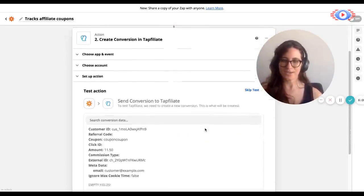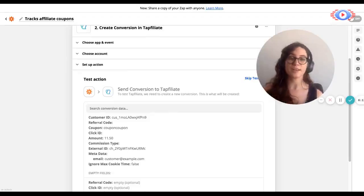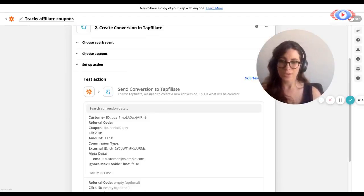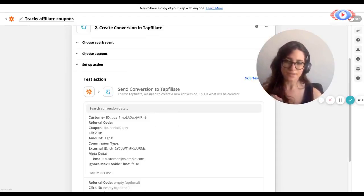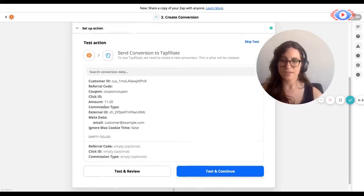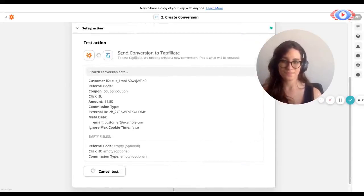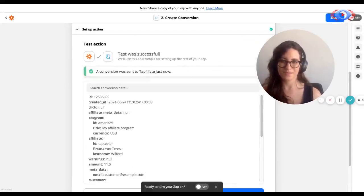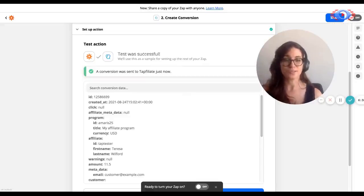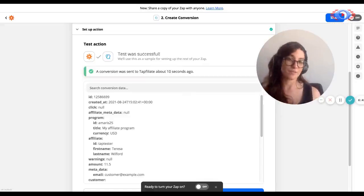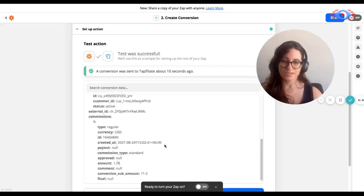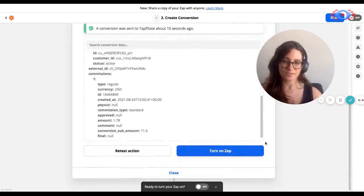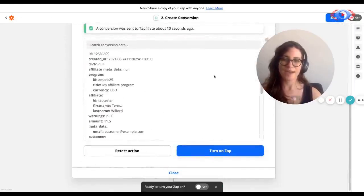And here you will see a summary of the information that would be sent to Tapfiliate in the event that this action takes place. We can see that there's a customer ID, an external ID, an amount, metadata is set, and that the attribution method is currently coupon. So we're going to test and continue. And we can see that the test was successful. So a conversion was sent to Tapfiliate right now. What this means is that the test was successful and it posted a conversion to Tapfiliate.